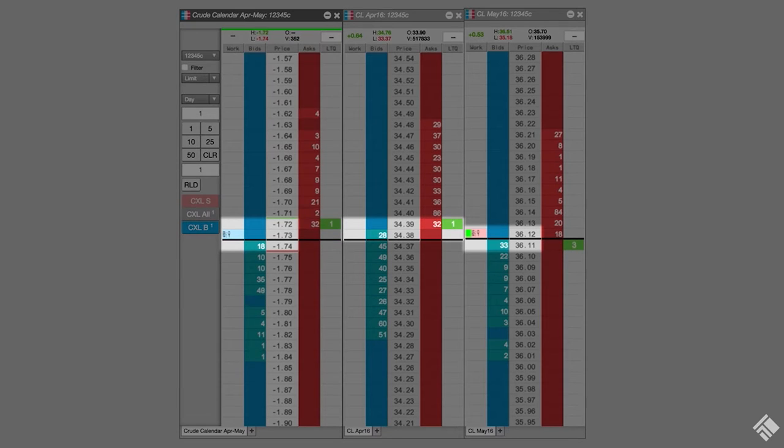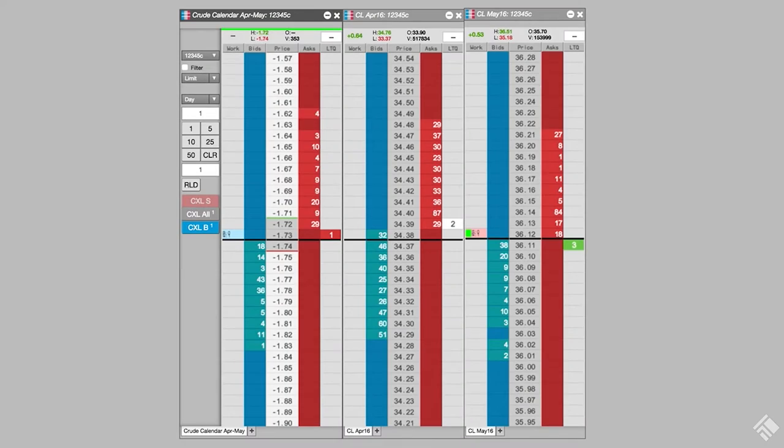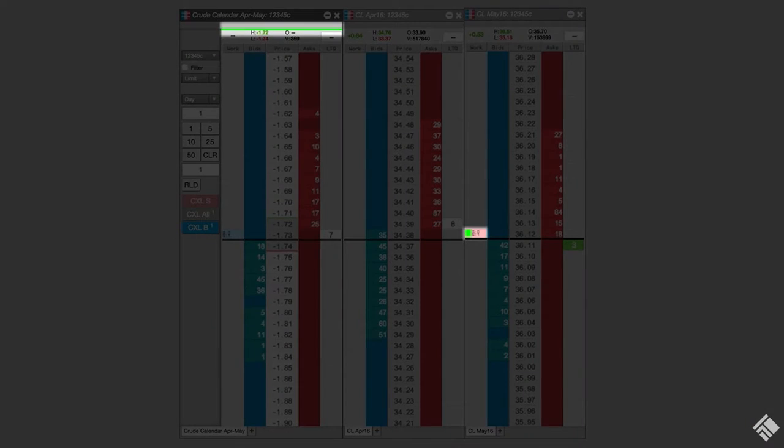As the offer in the hedge leg changes, AutoSpreader will modify the ask quote accordingly. Quoting orders are easily identified in MDTrader by the colored indicator bar in the working orders column.